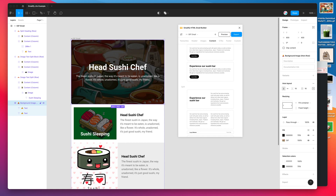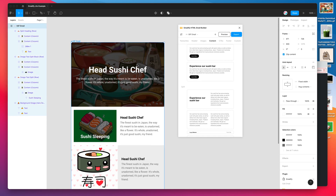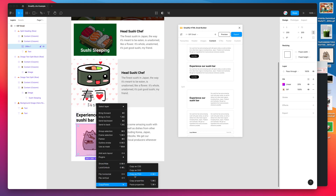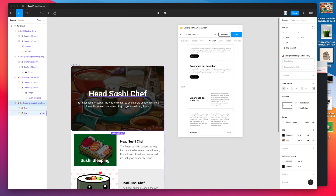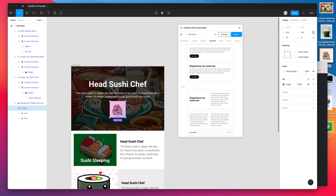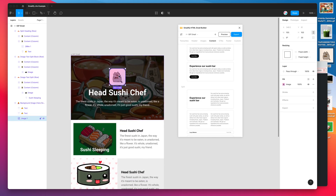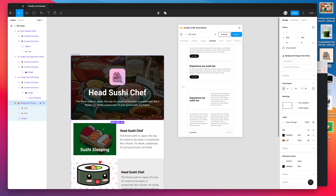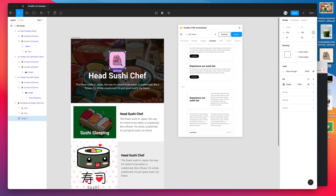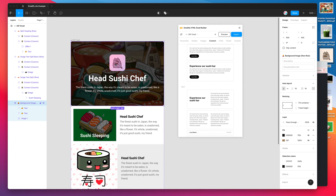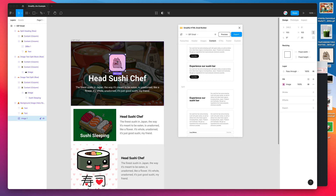Another thing you can do with the hero background is add static images to it as well. I'll copy a layer as a PNG, paste it into the hero, scale it down, move it to the top, and add some border radius. This includes it as an image layer inside the hero background. The key difference is: the background image exports as an animated GIF, while this static image exports as its own separate image element on top — two different images rather than a single merged one.